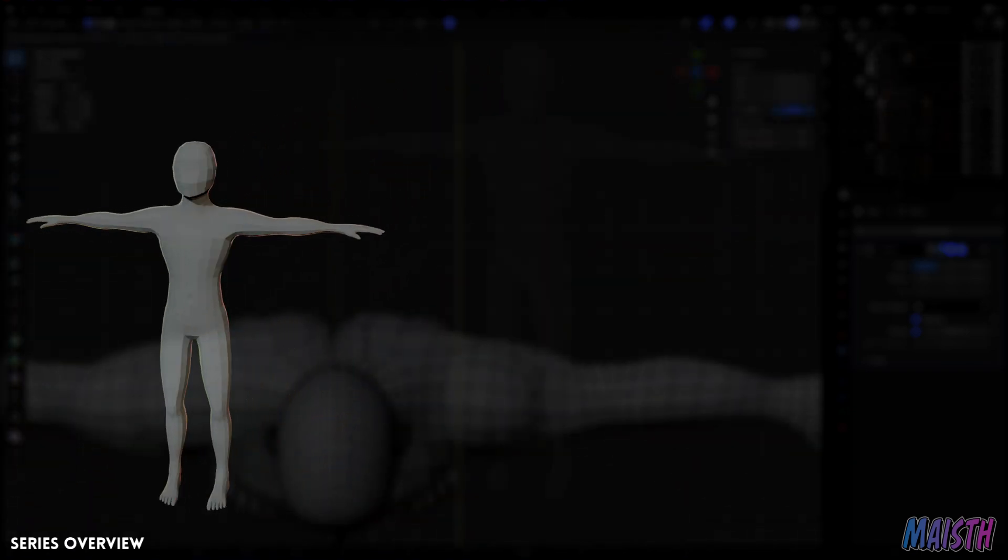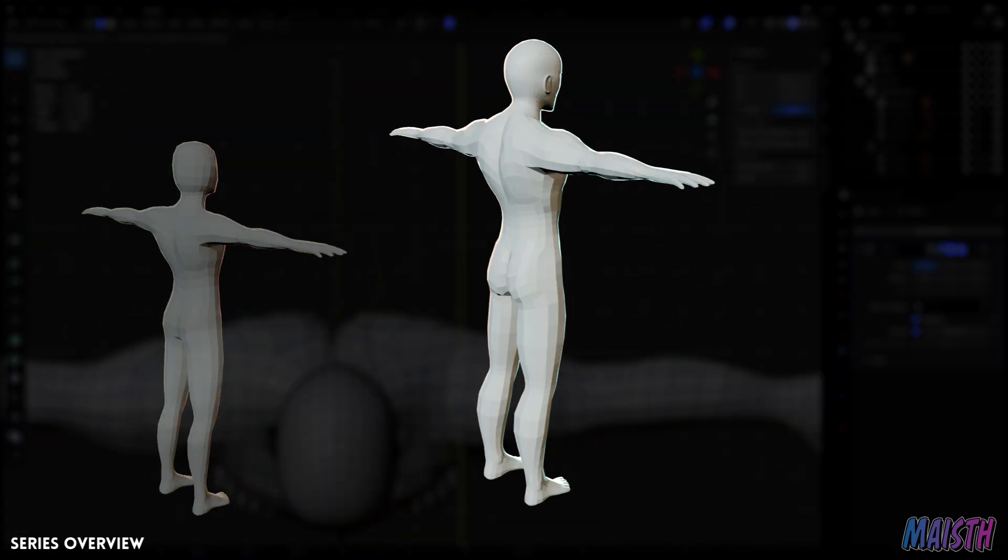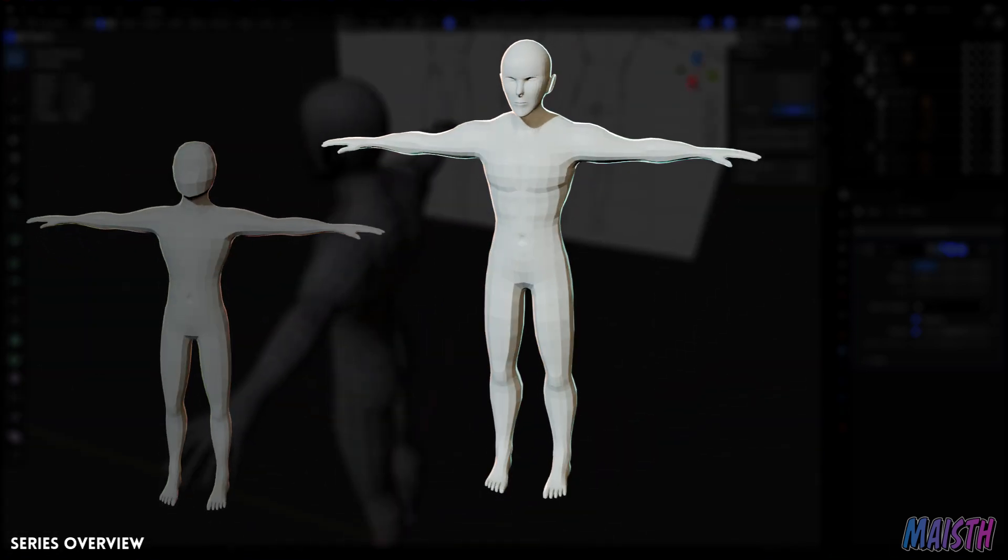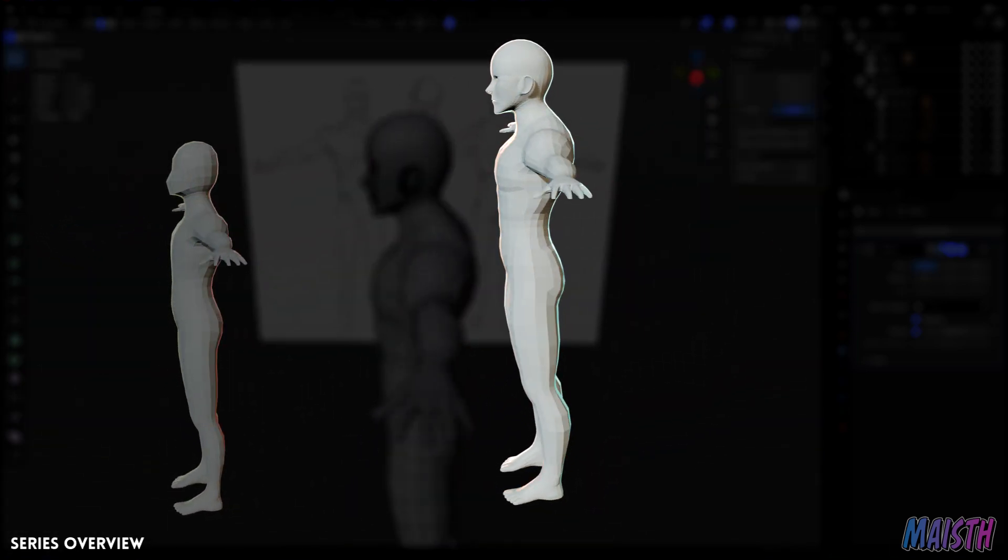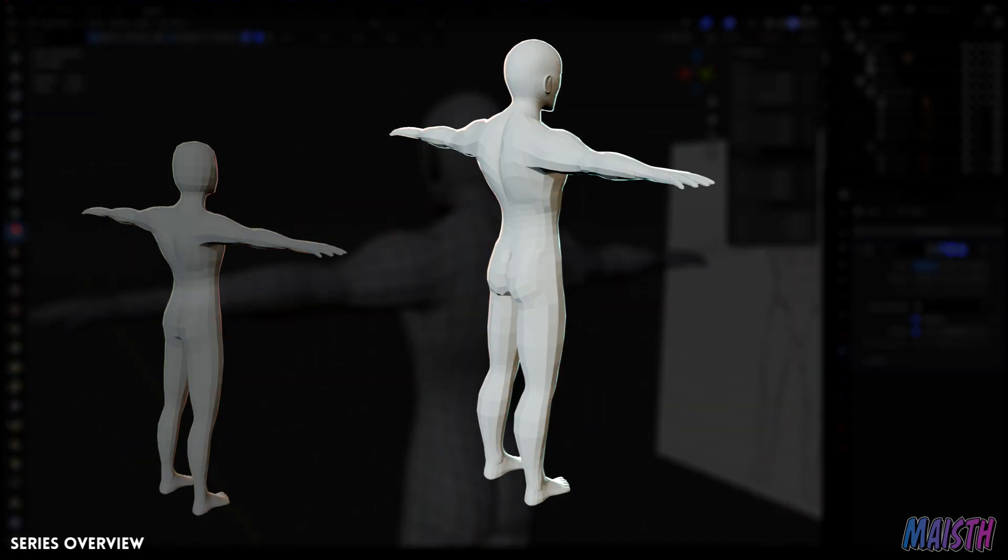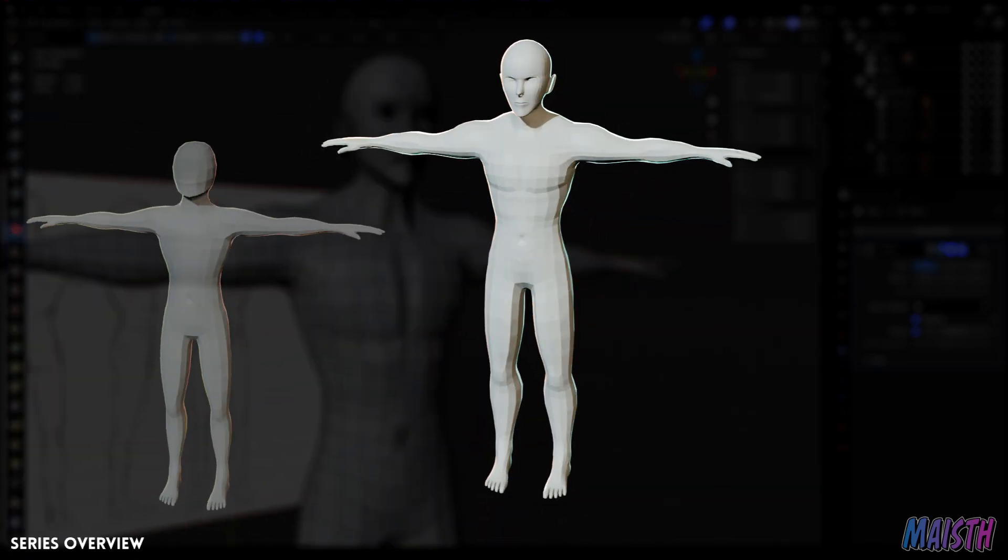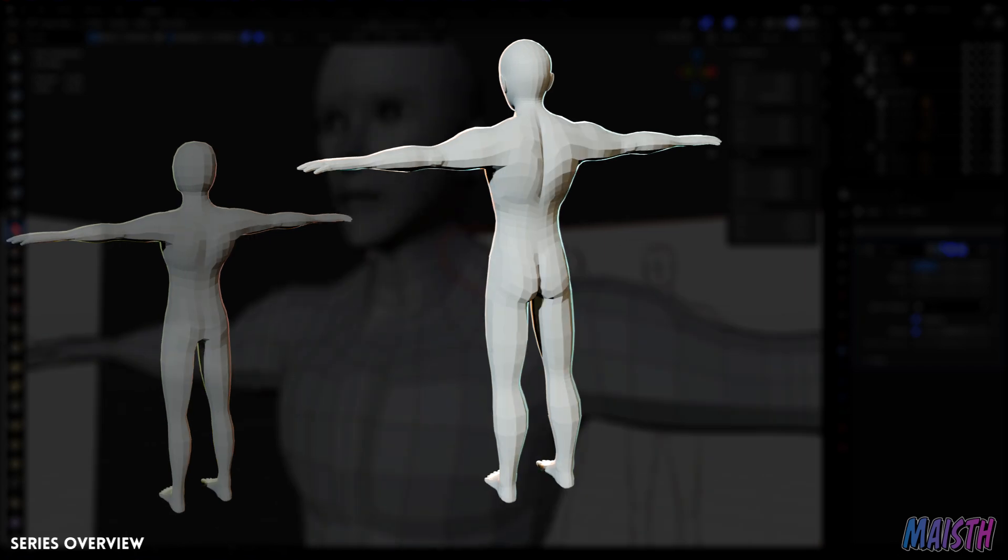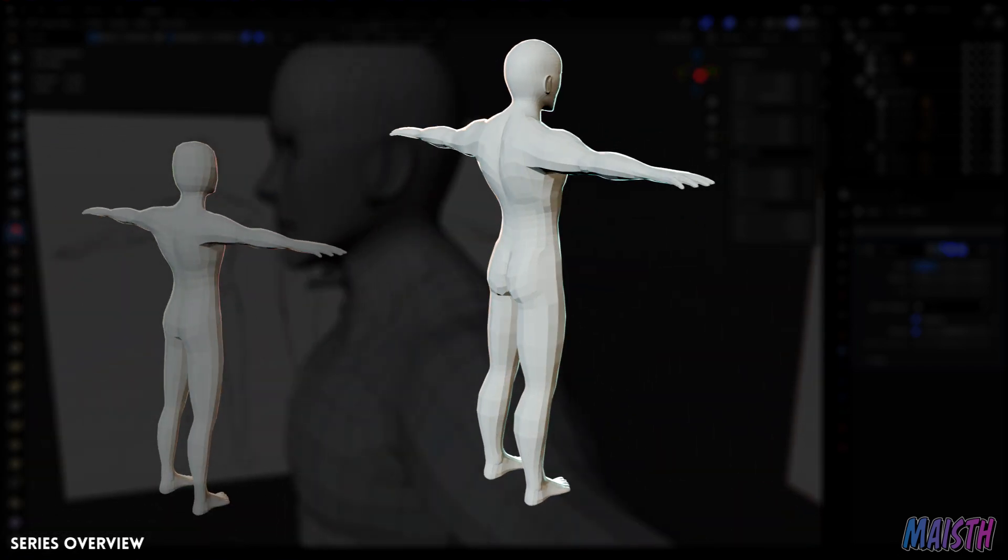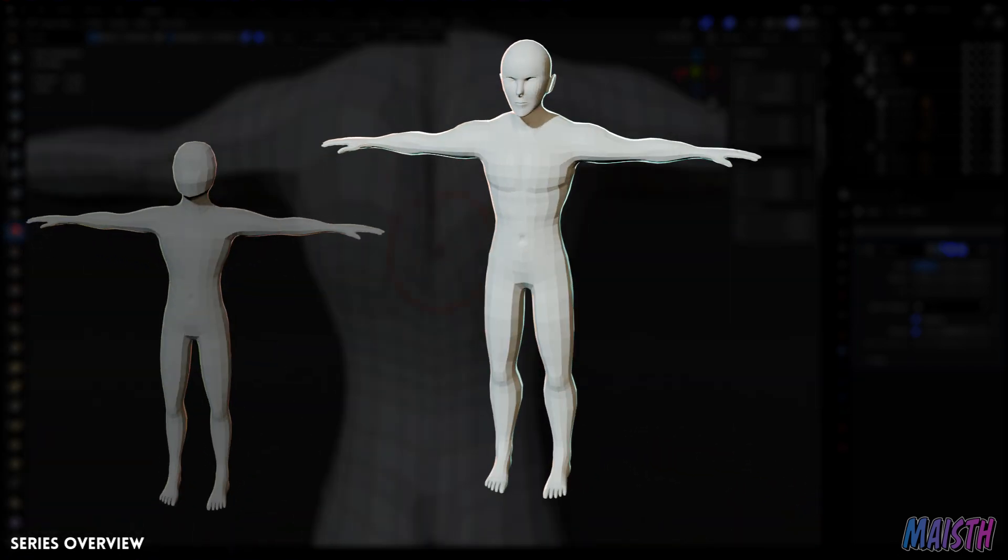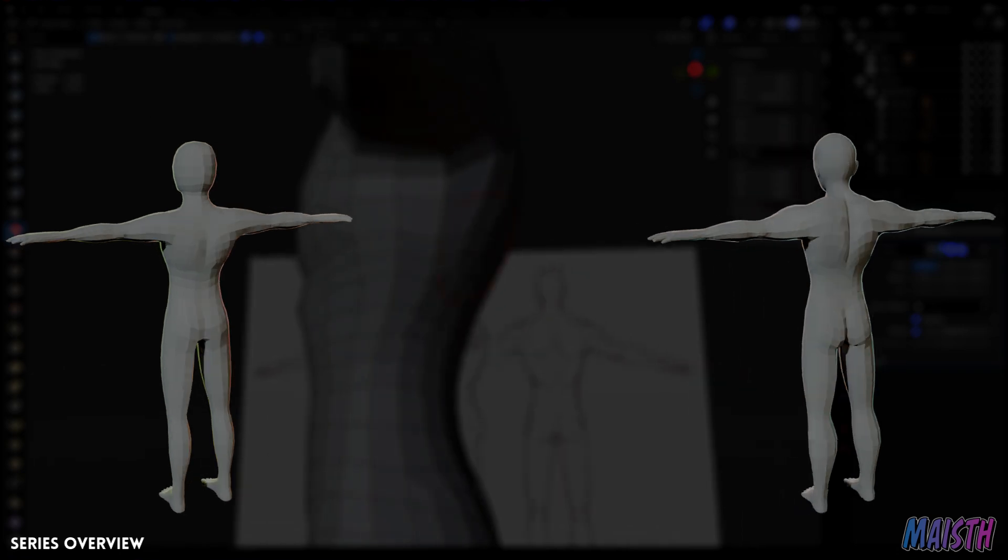The second character we'll be making is a male body. This one won't be modeled from the ground up. Instead, we'll take the neutral body and modify it to fit a more male physique, with details such as abs, legs, and most importantly, the face.